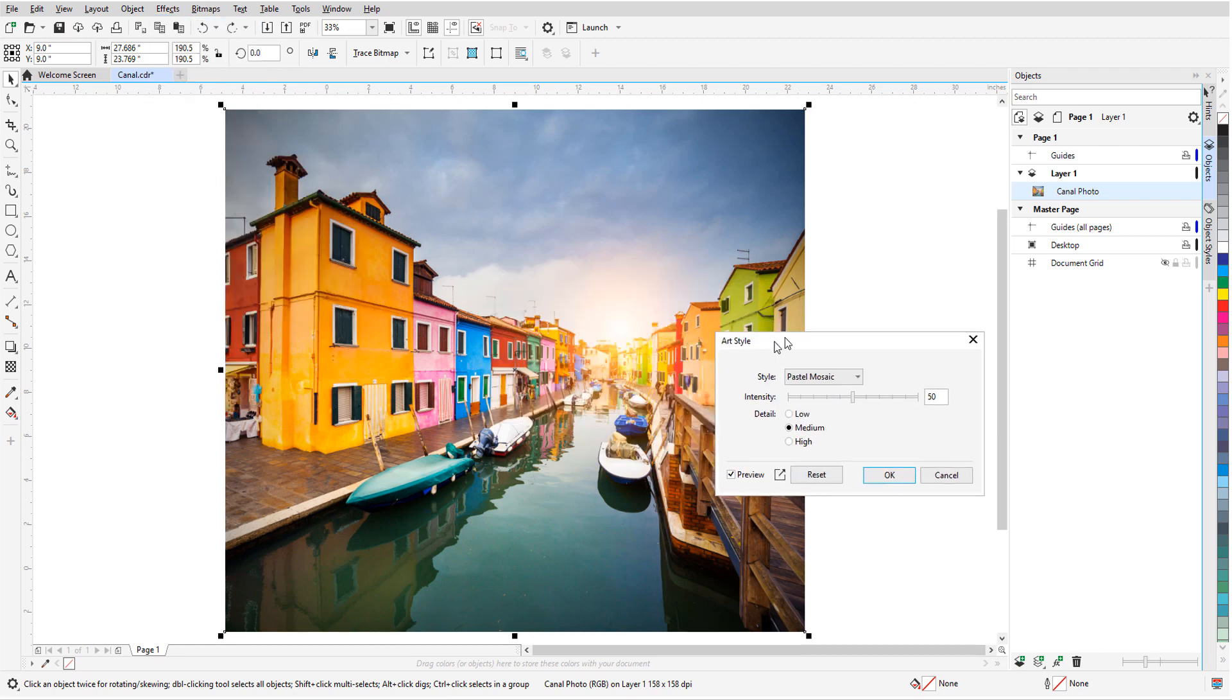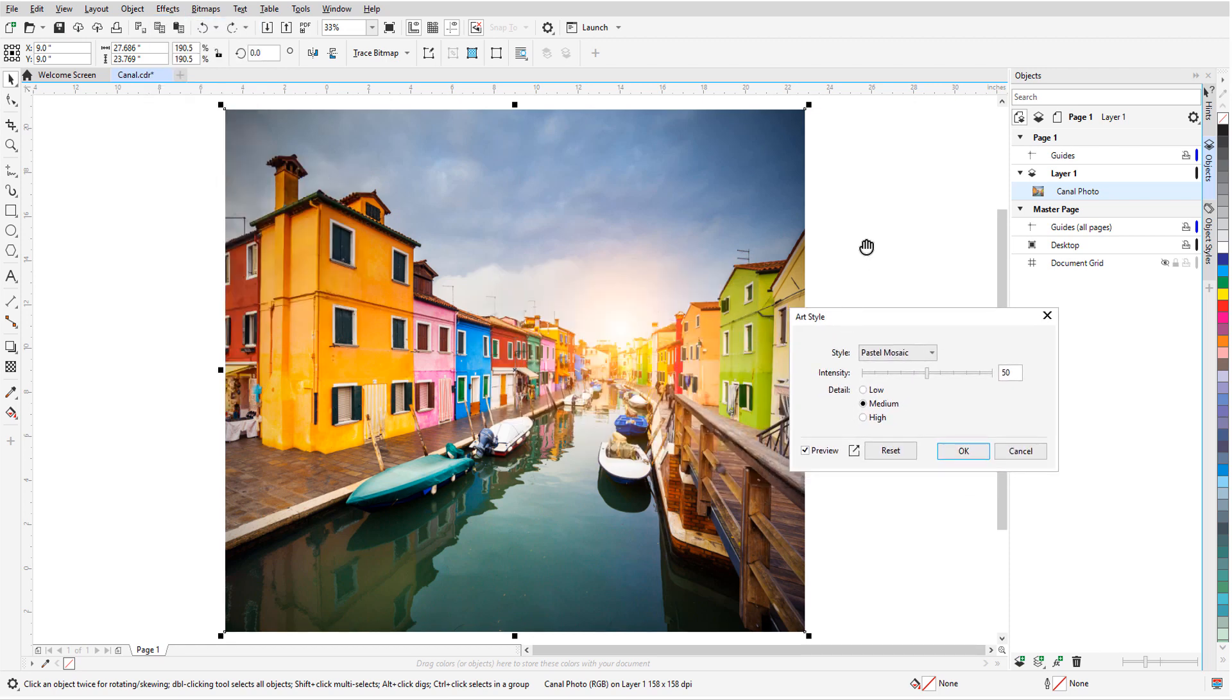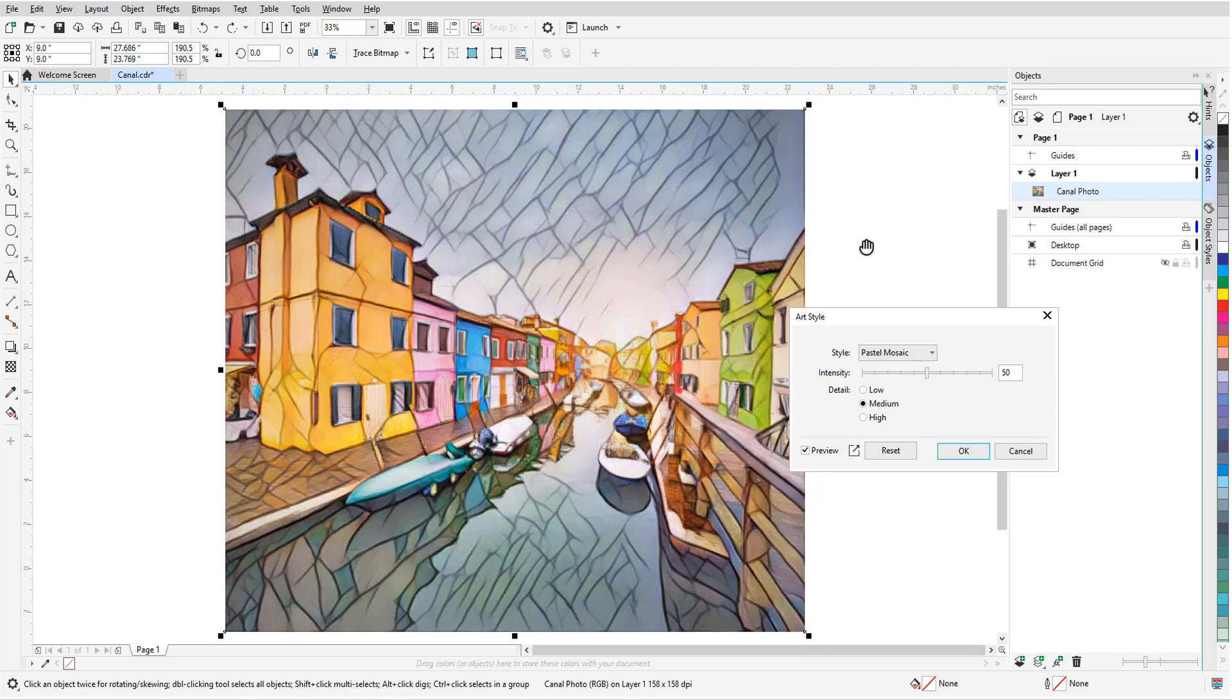I'll move the Art Style window off to the side and keep Preview checked so that I can see what the effects will do. For example, here's the pastel mosaic style.